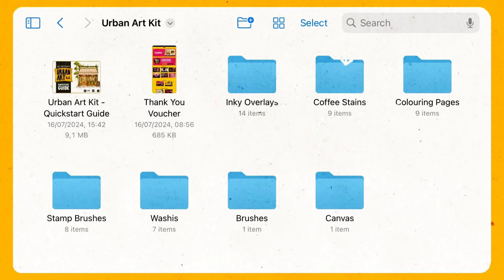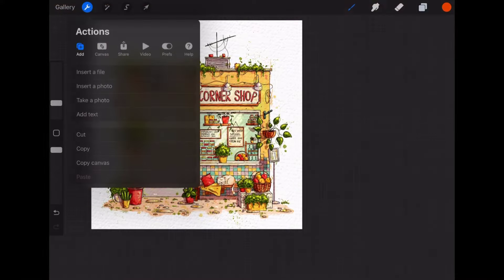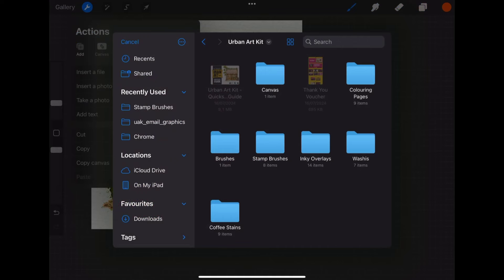In the coffee stains folder we have the coffee stains. Now how to use them? You have your drawing and you want to add some coffee stains. Click on import the file and choose which stain you want.